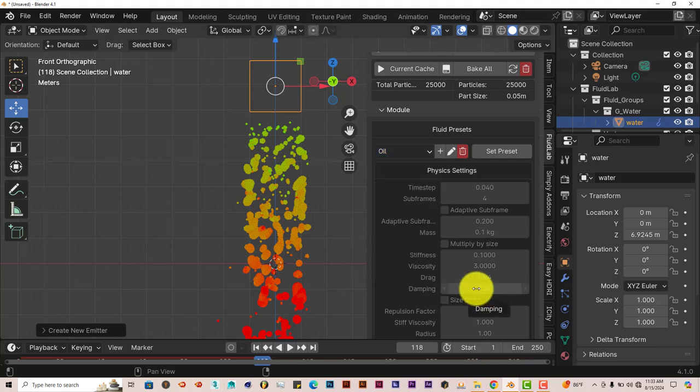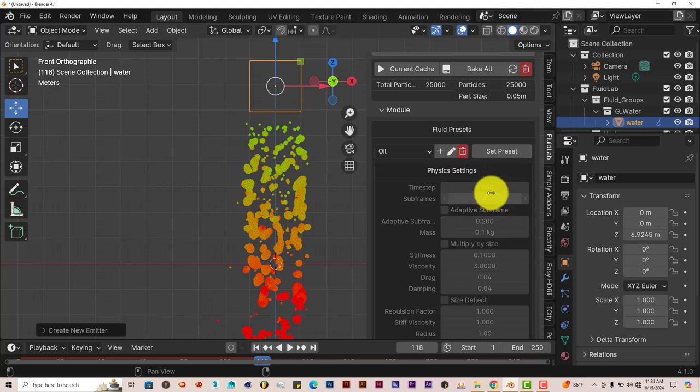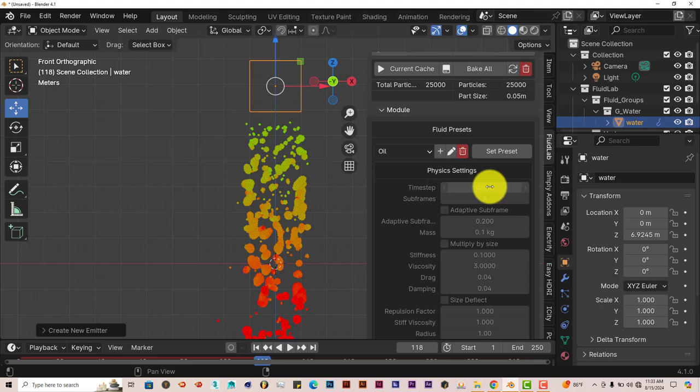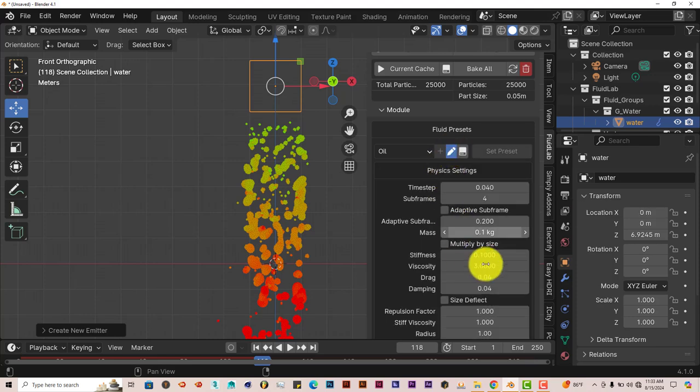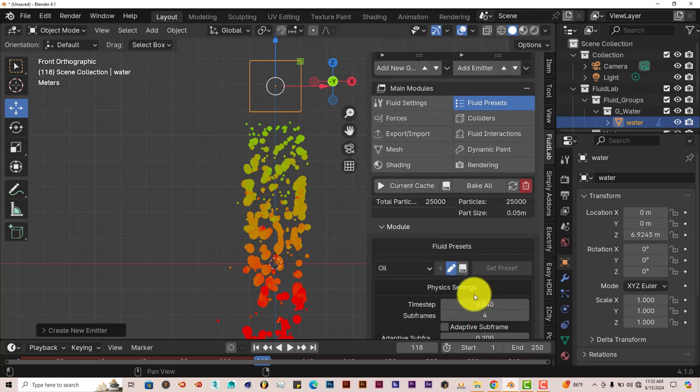And as I have said in prior tutorials, when you have grayed out areas in Blender, that means you can't edit them. So to turn this into editable content, click on this icon of a pencil. And now you can edit the presets here, which is pretty cool.